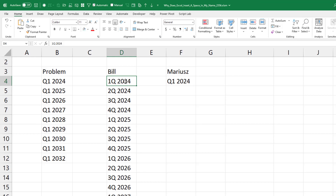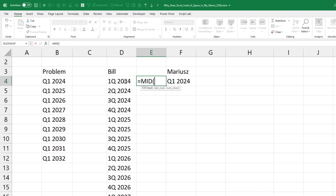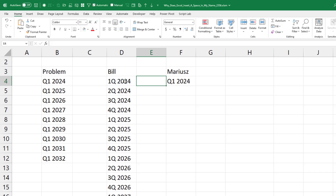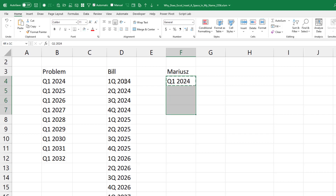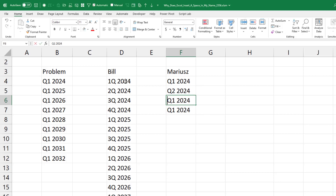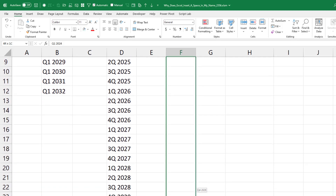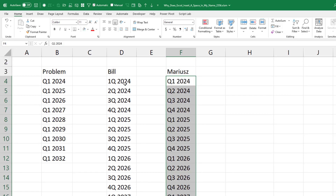And it started a conversation: could we use find and replace to flip those around? Or could you do equal MID of this, comma 2, comma 1? But someone just says, no, wait — this is silly. It's not that hard of a problem. Just take Q1 2024 and copy it four times. It's super easy to edit, and then select all four. Now when you grab the fill handle, it's going to repeat this repeating pattern. So we'll drag that down.